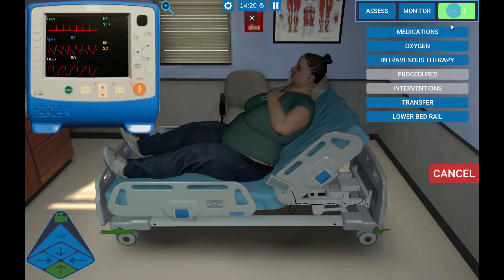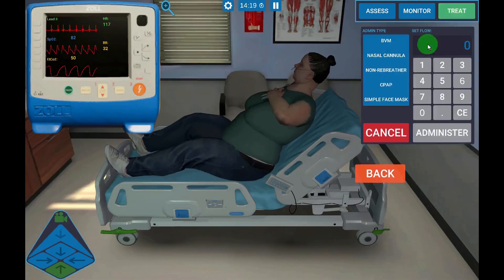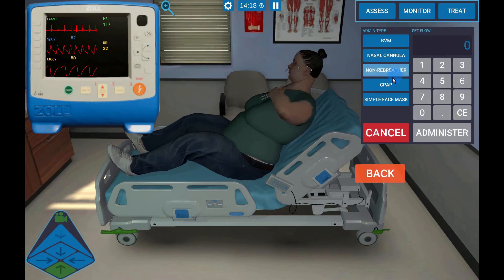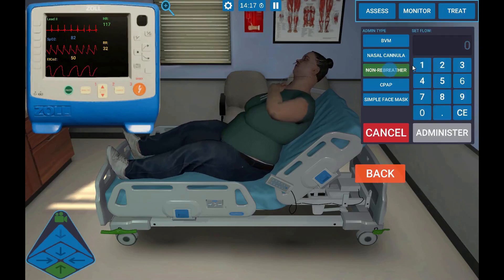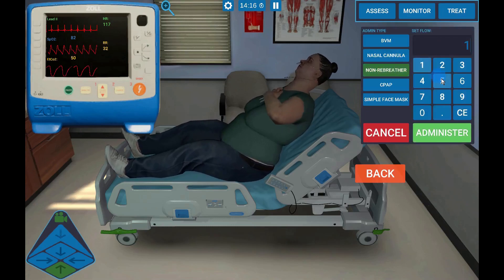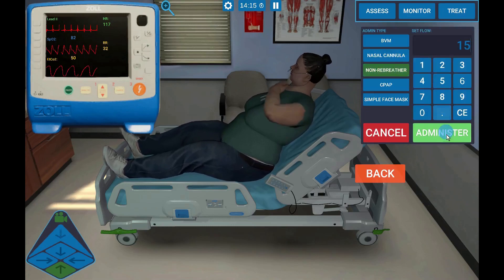Oxygen is found under the Treat tab. Select a delivery device, the flow rate, then Administer.